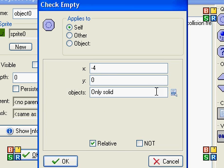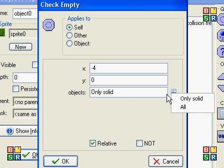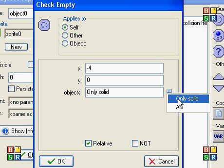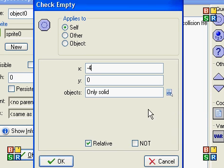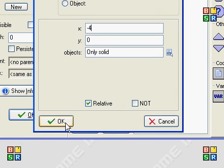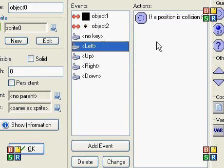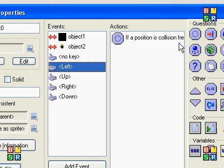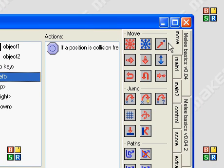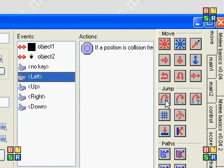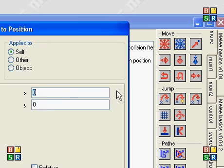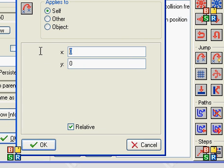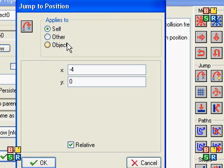And you can check if it's only solid objects or all objects. We're going to do only solid objects. And if that is true, then we're going to move tab and jump to the position that we specified earlier, negative four.